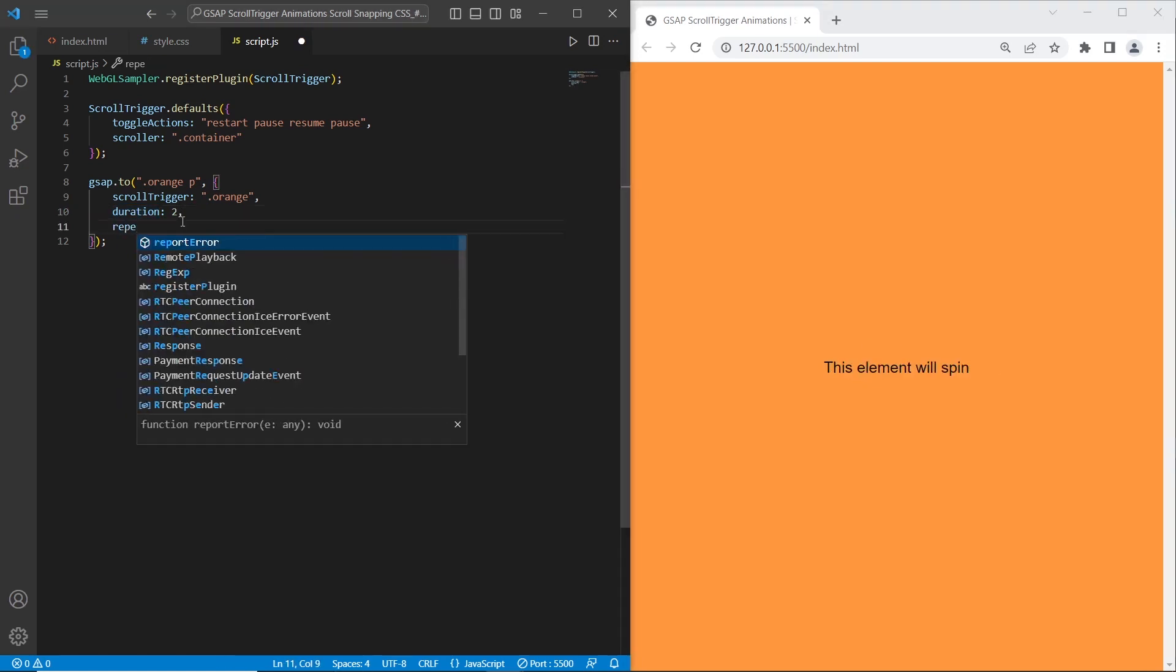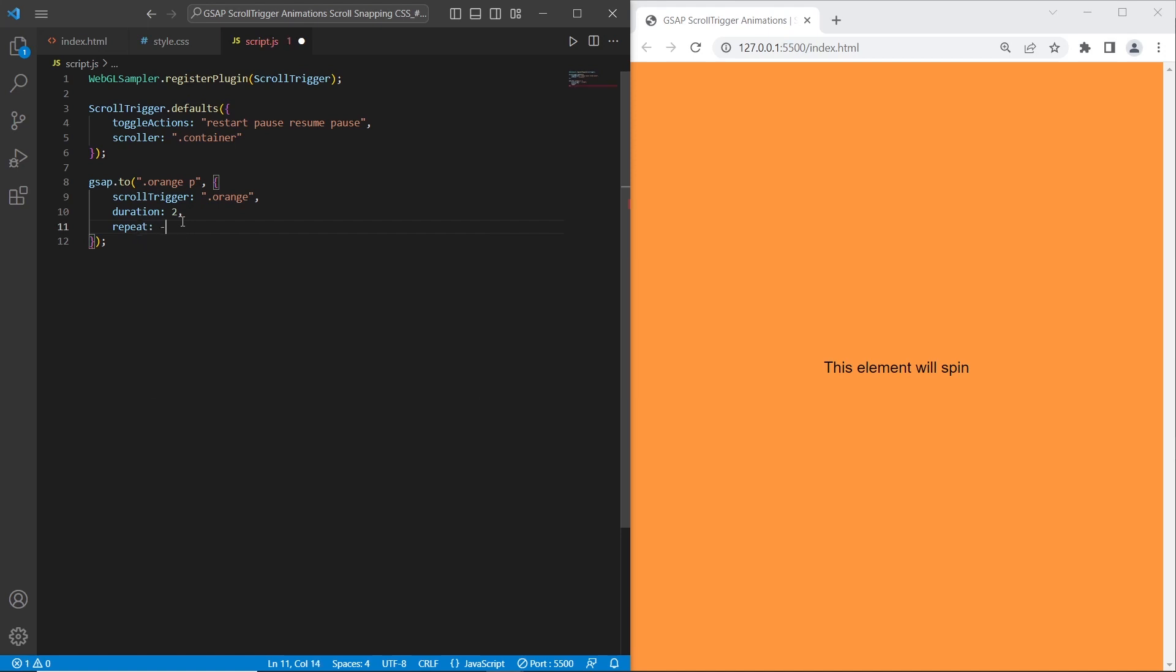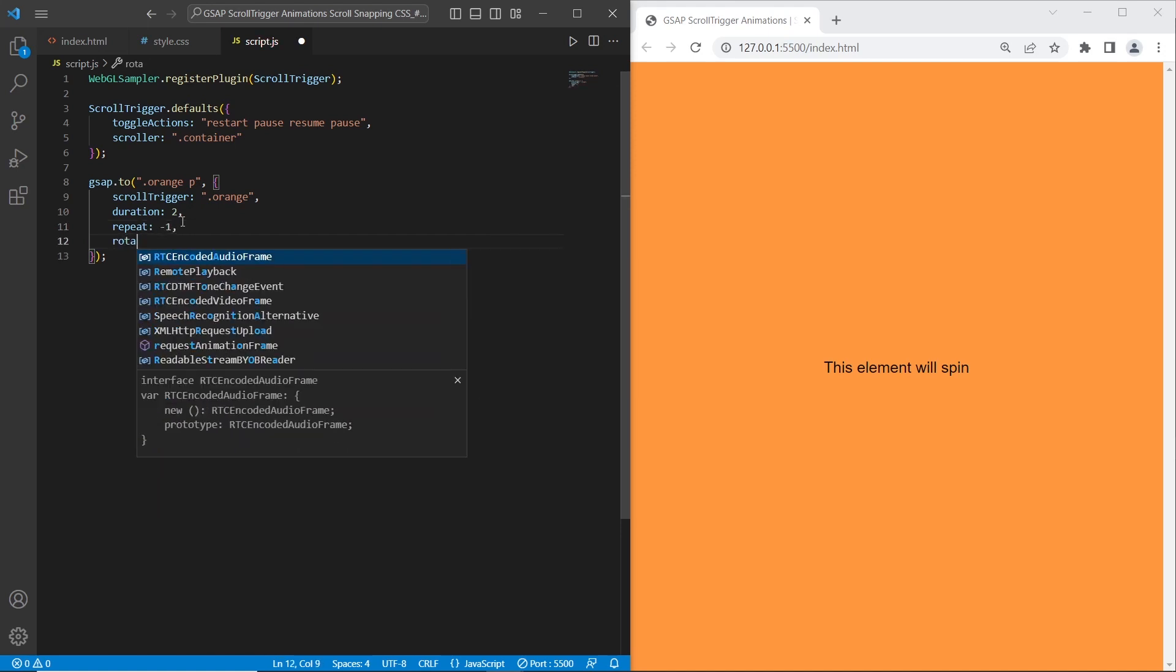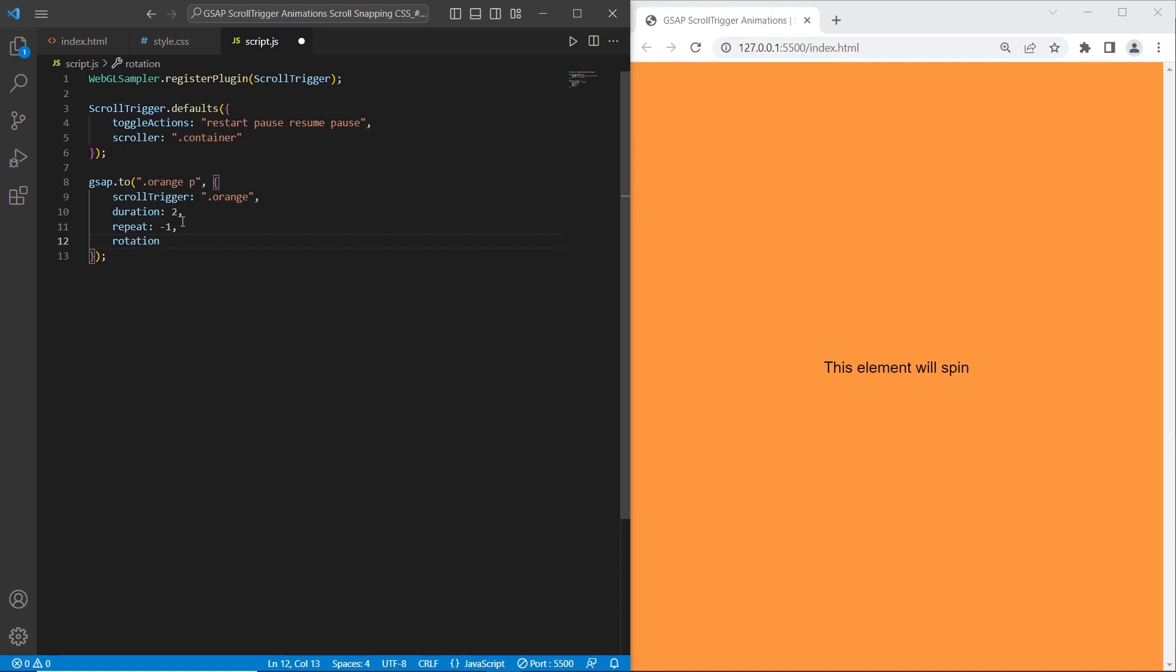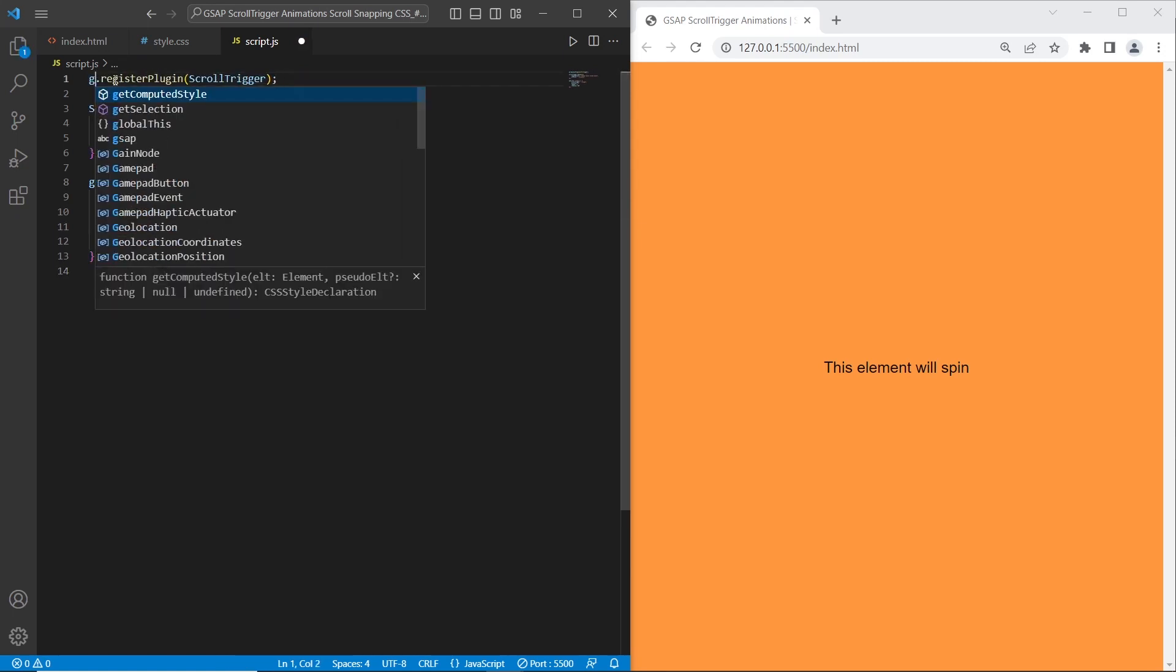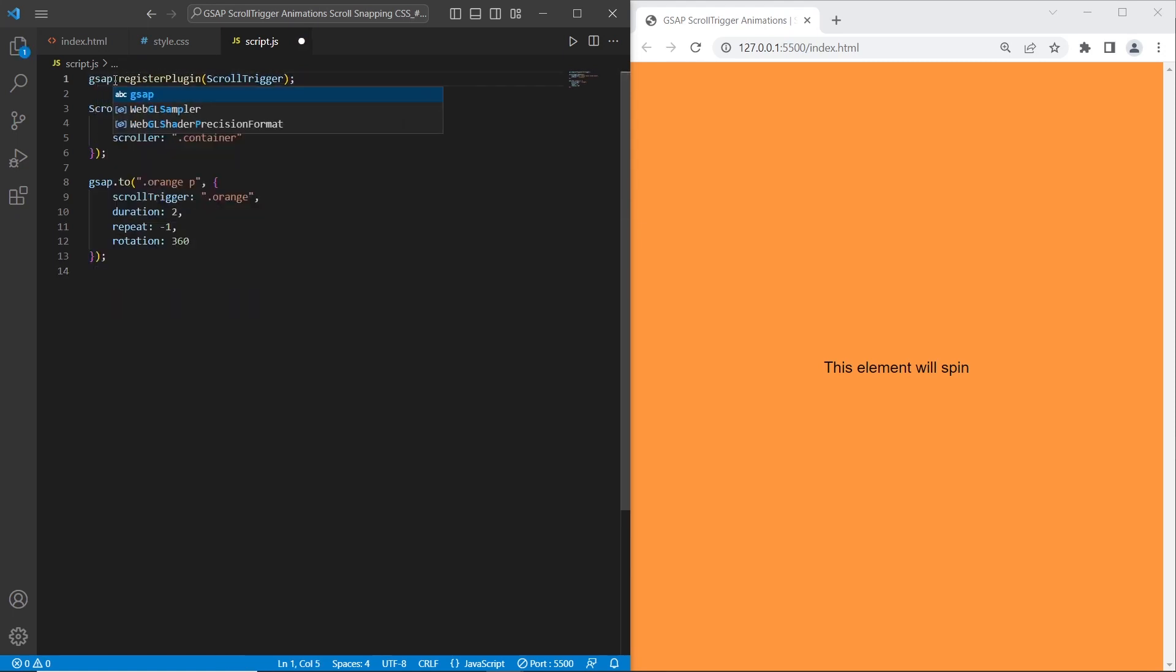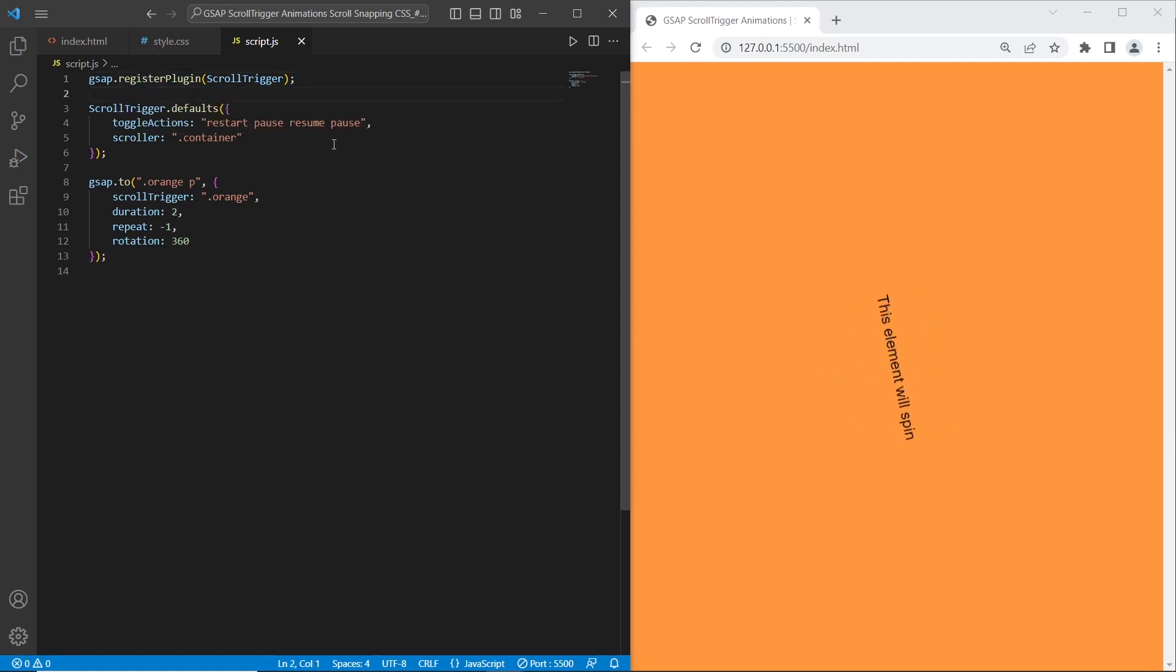I will set repeat to minus 1, so it means it will be repeated each time. And rotation, we can set the degrees here. I will set 360 degrees. Before we test it we need to fix this autocomplete. It was autocomplete basically. And you can see that we have the result. The text is spinning.